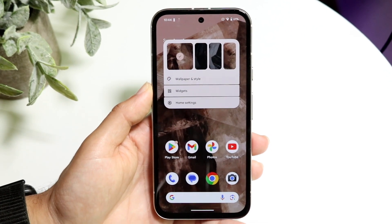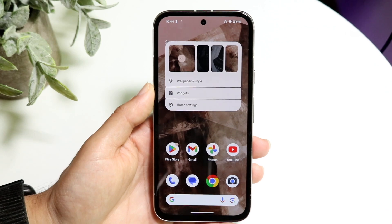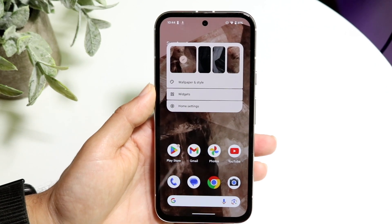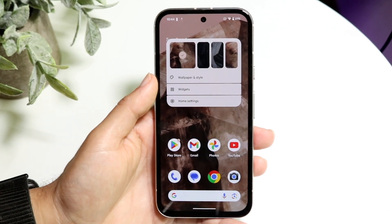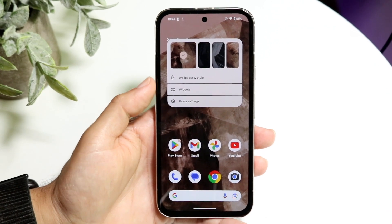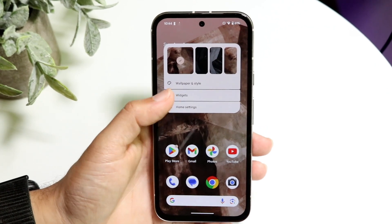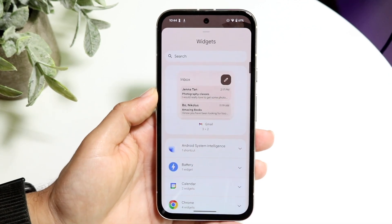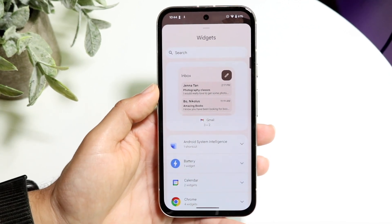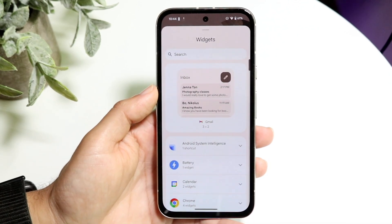When you do that, this little pop-up is going to come up. All you're going to want to do is tap on the widgets panel that comes up right here. Tap on widgets, and then this panel is going to come up right here.